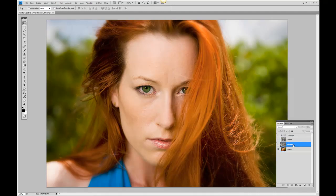First, we need to find some textures. You can either take these out and about when you're photographing — for example, the side of a wall, or a palm tree — and use them to enhance a photograph. If you don't have them, just do a search on the web for textures and you'll find a dozen of them.